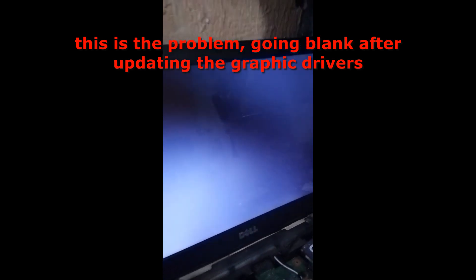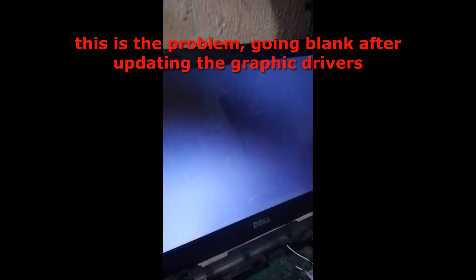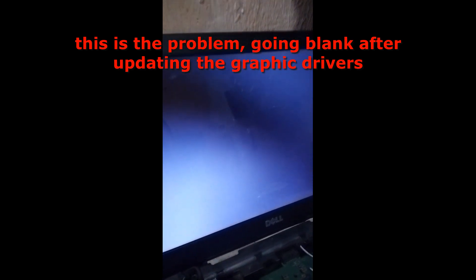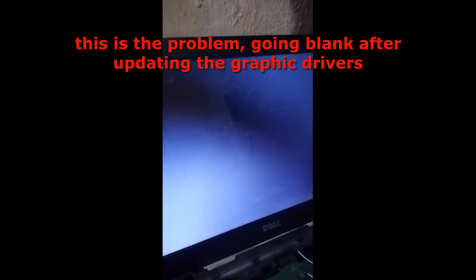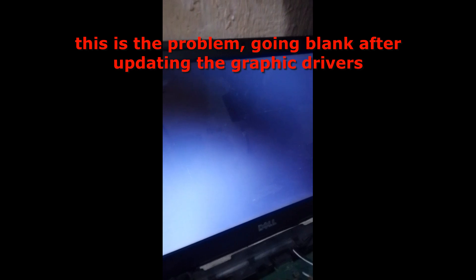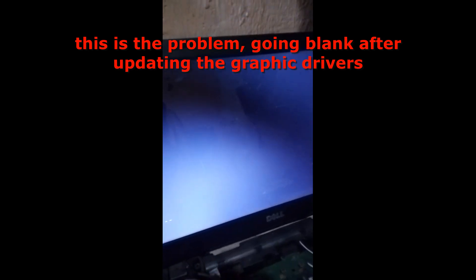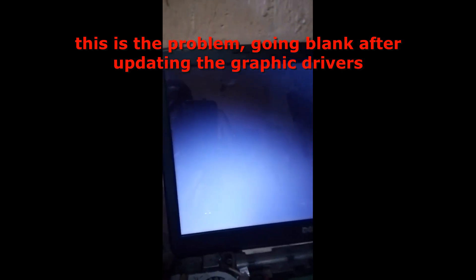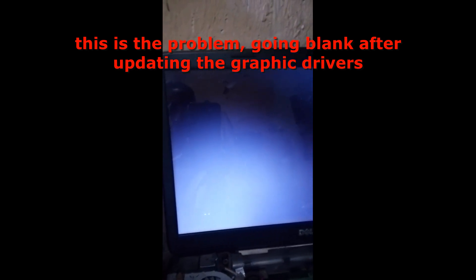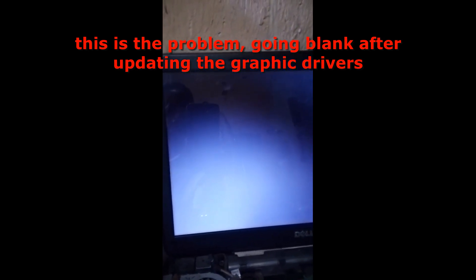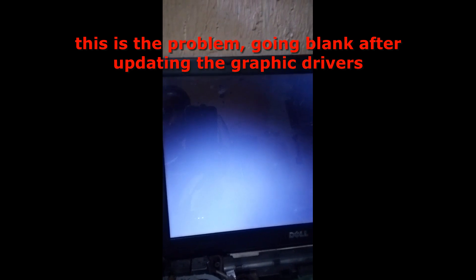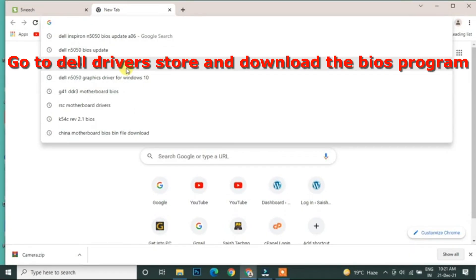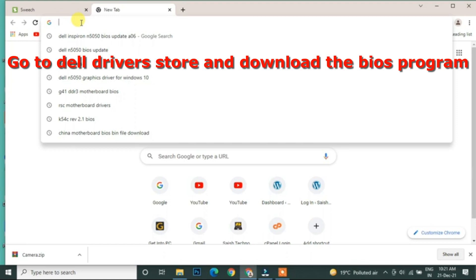So right now, what you are going to do is go on your browser. Let's solve the problem. Go to your browser and search for Dell drivers. So right now here I'm using Chrome. First of all, use Google to search for it.